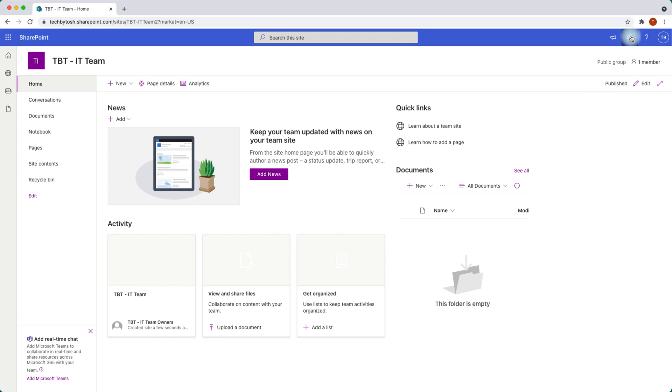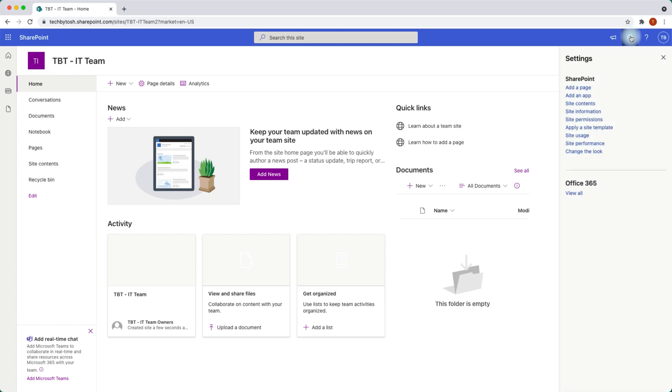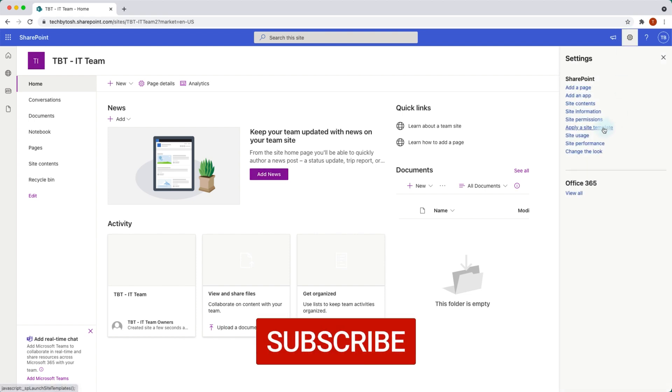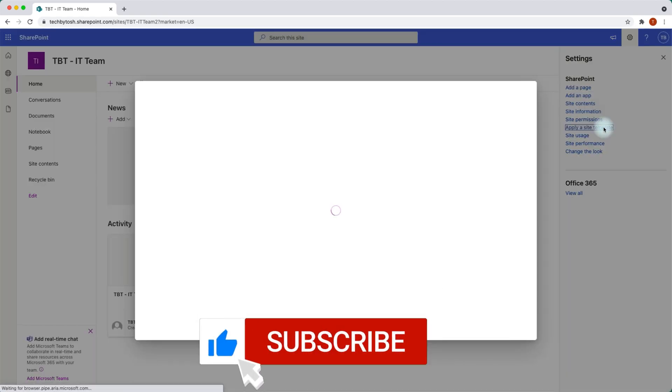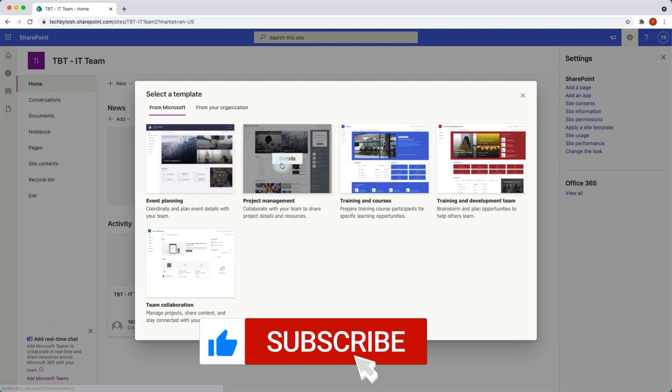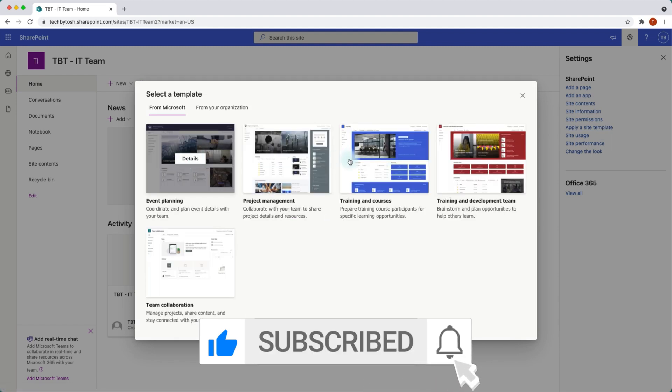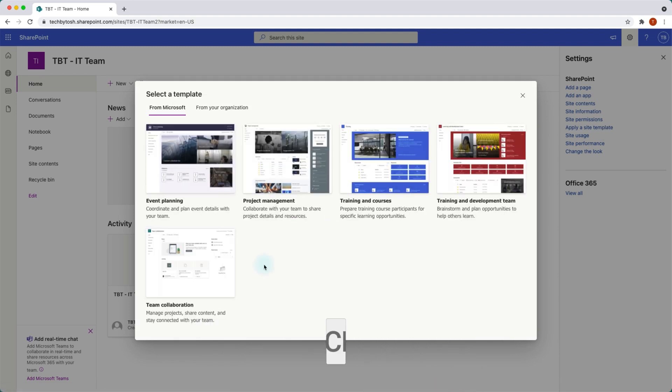If I click on the settings gear and click on 'Apply a site template', this gives me about five different options.